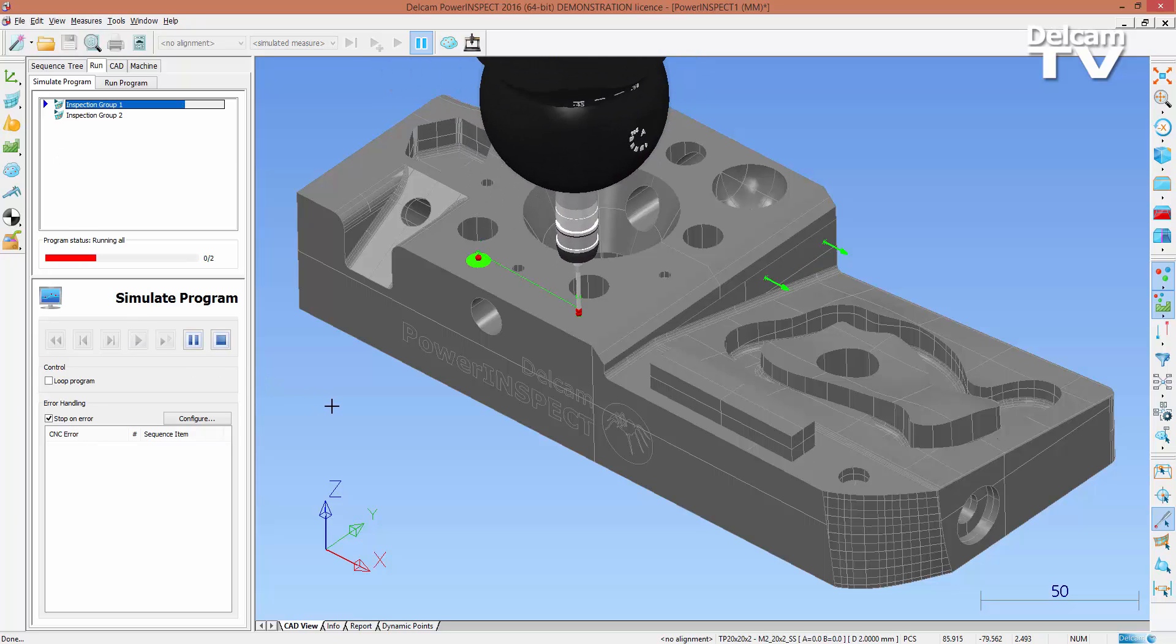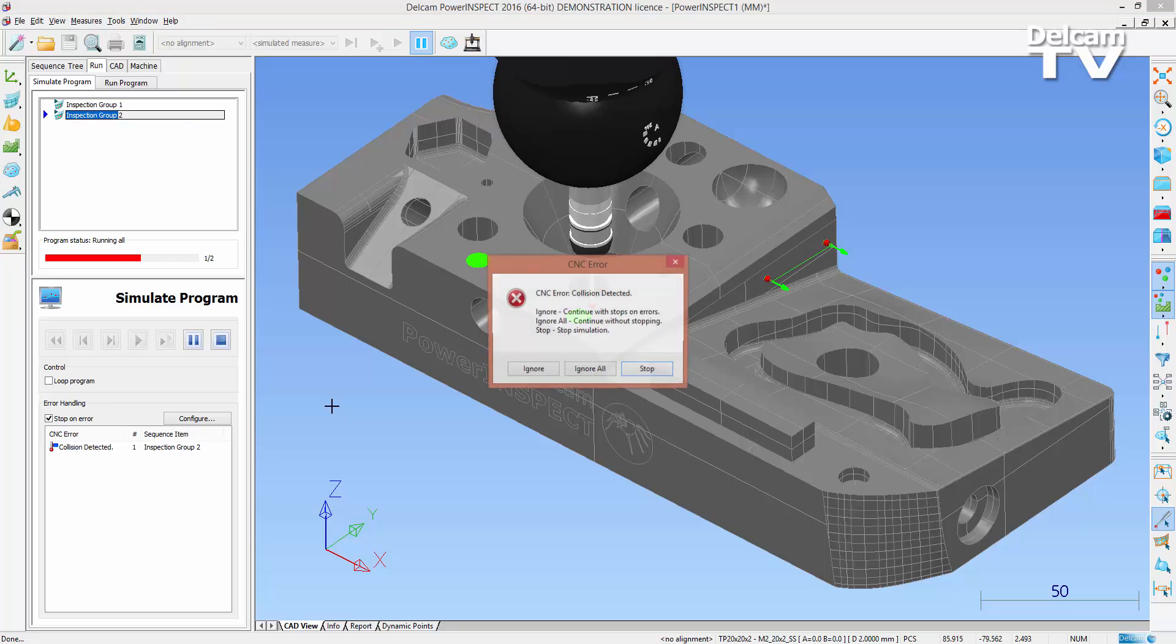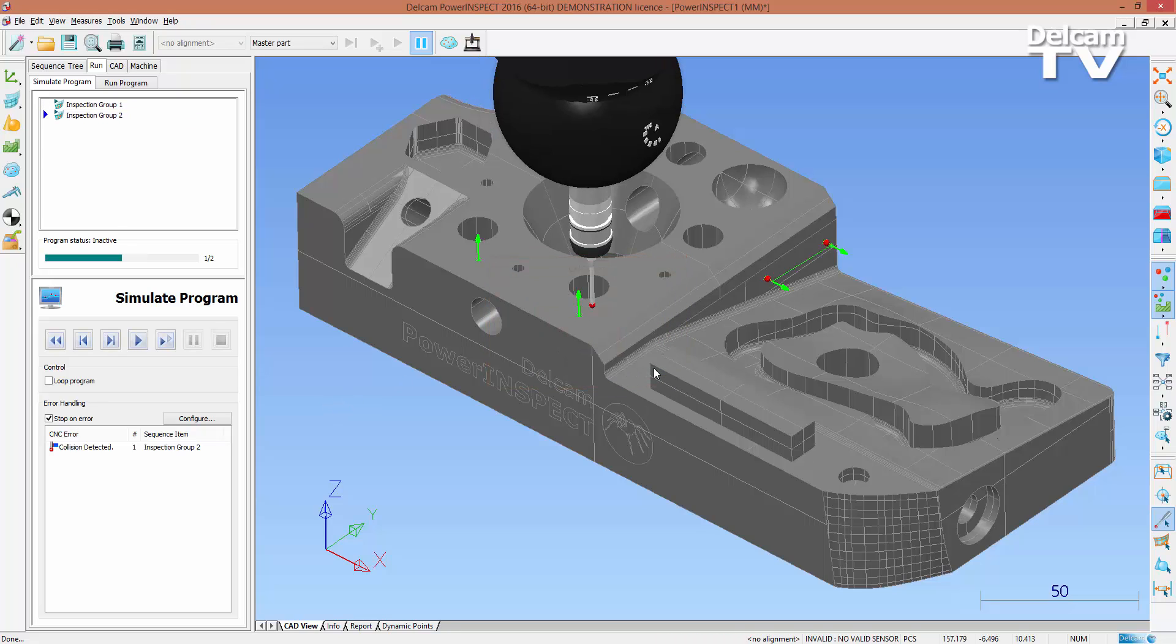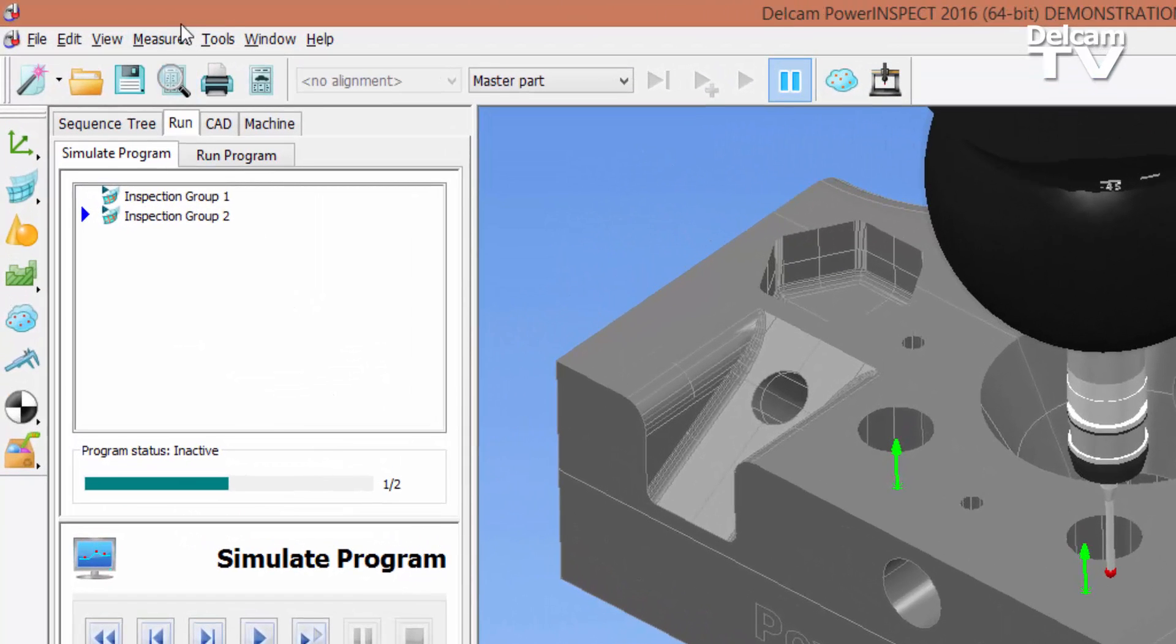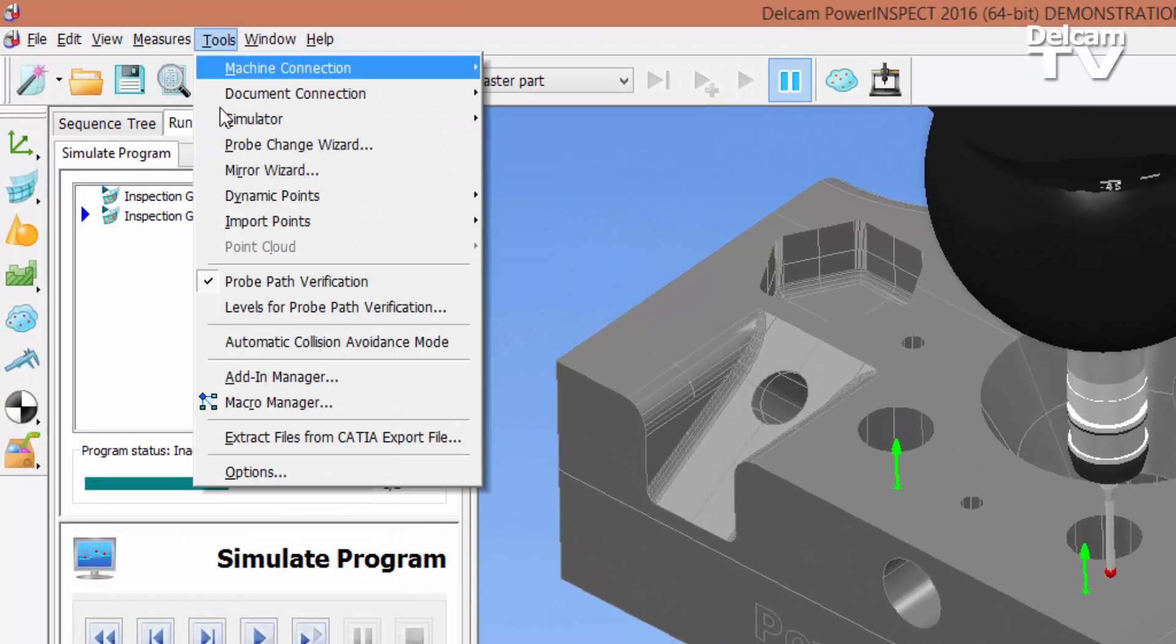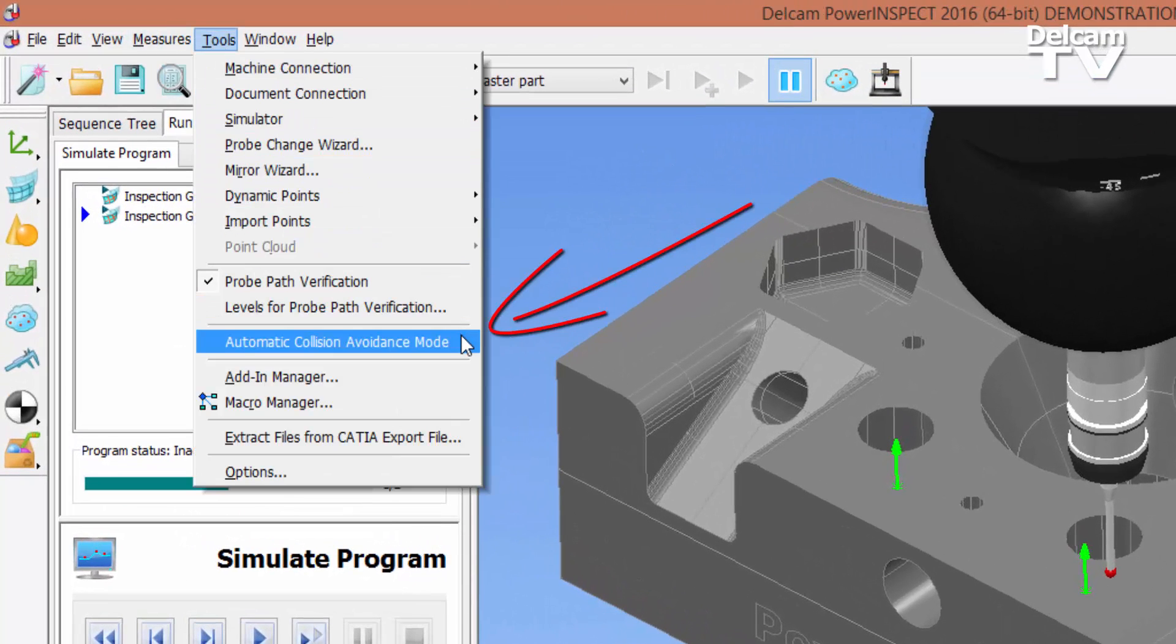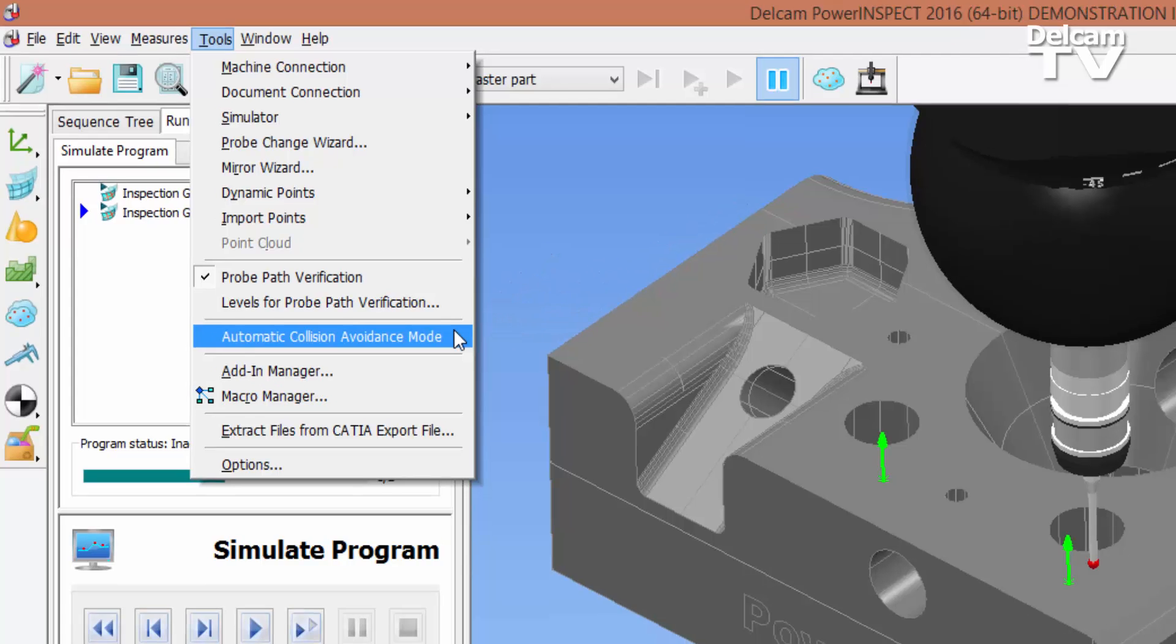In previous versions of PowerInspect, an intermediate path item would have to be created manually to avoid the collision and solve the problem. However, in PowerInspect 2016, this process can now be carried out automatically.